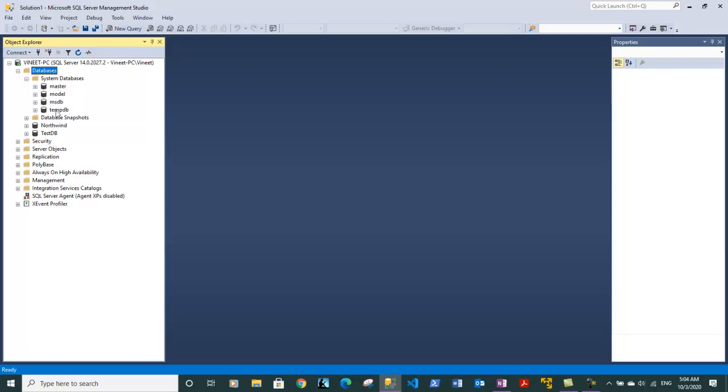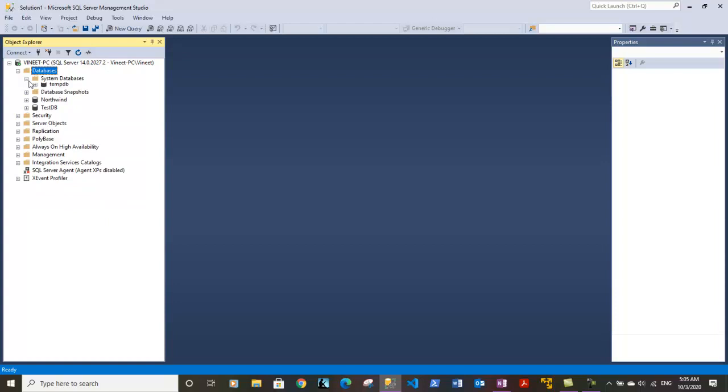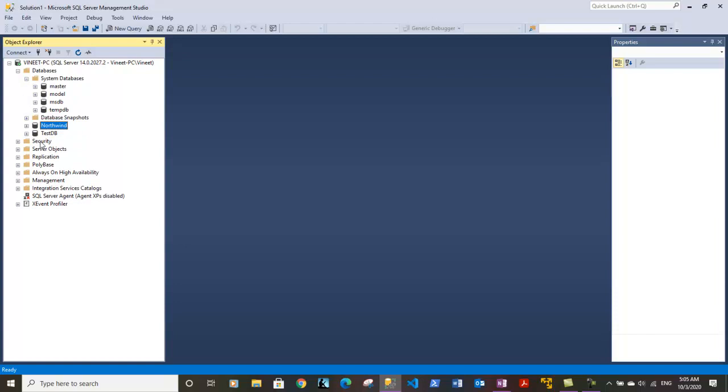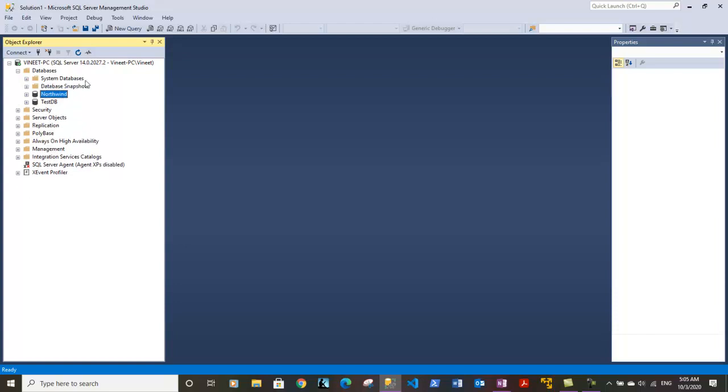We will discuss about these databases in one of our other videos regarding the system databases. Each of these databases serves a special purpose in SQL Server system. For now in total we have six databases in our system, four system databases and two user-defined databases.